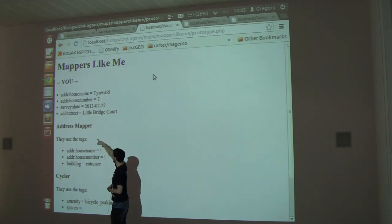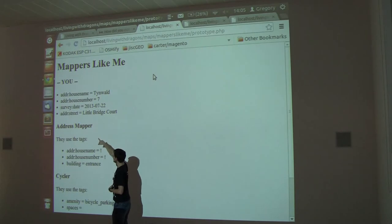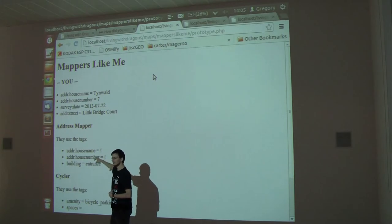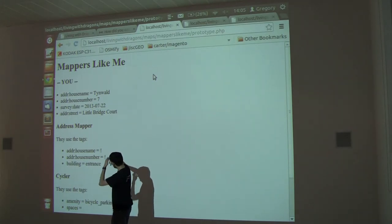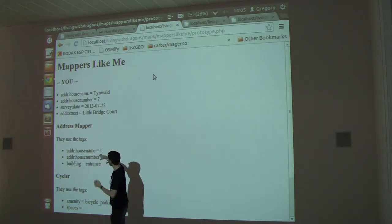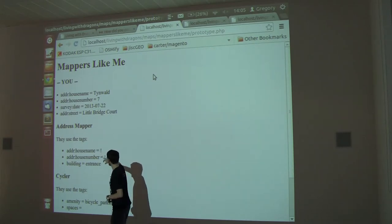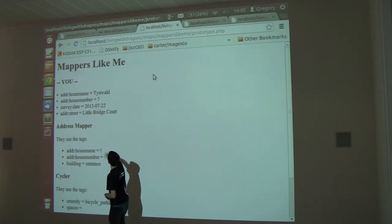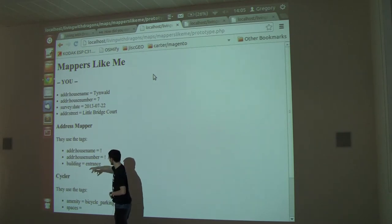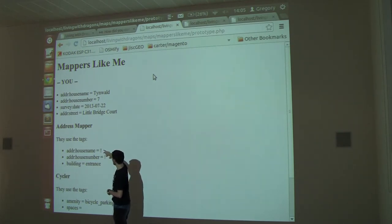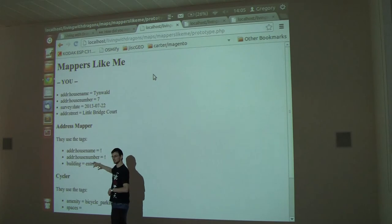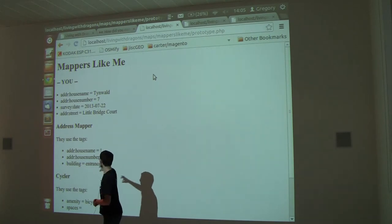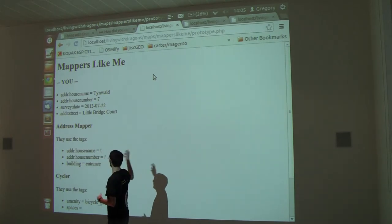Here I've added a house name and stuff, so it goes, well there's someone called AddressMapper they use, and the exclamation marks here show tags that I've also used. So AddressMapper he uses the house name tag and the house number tag, which is why it's listed before the cycler. But he also uses building equals entrance which I mentioned earlier.